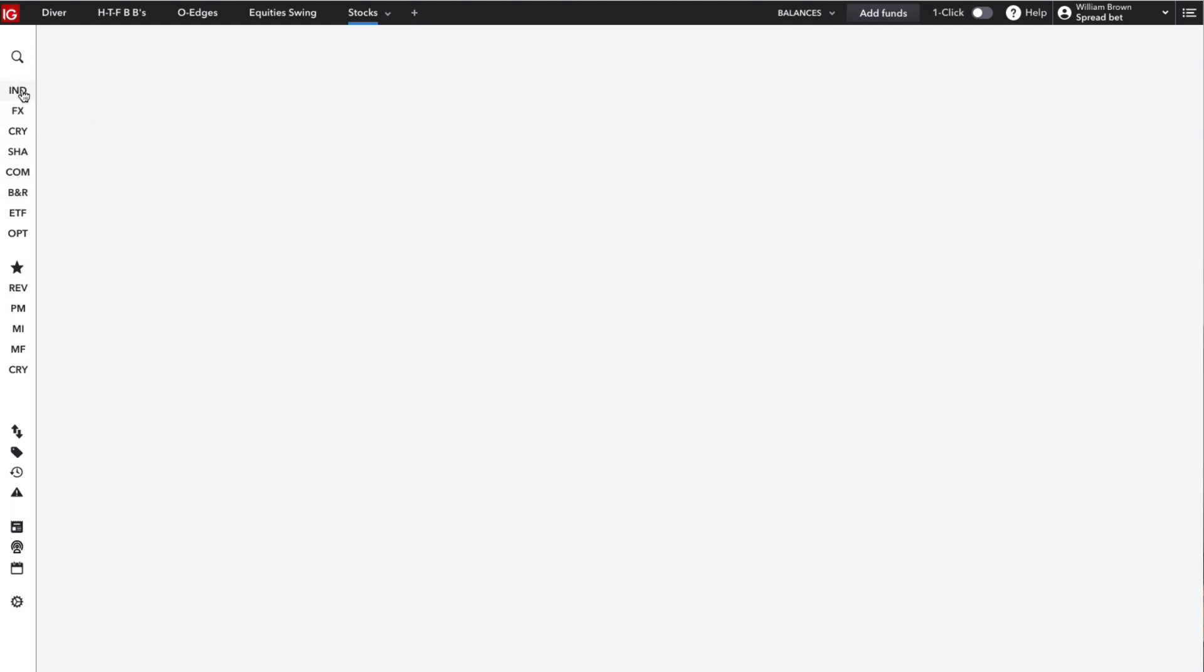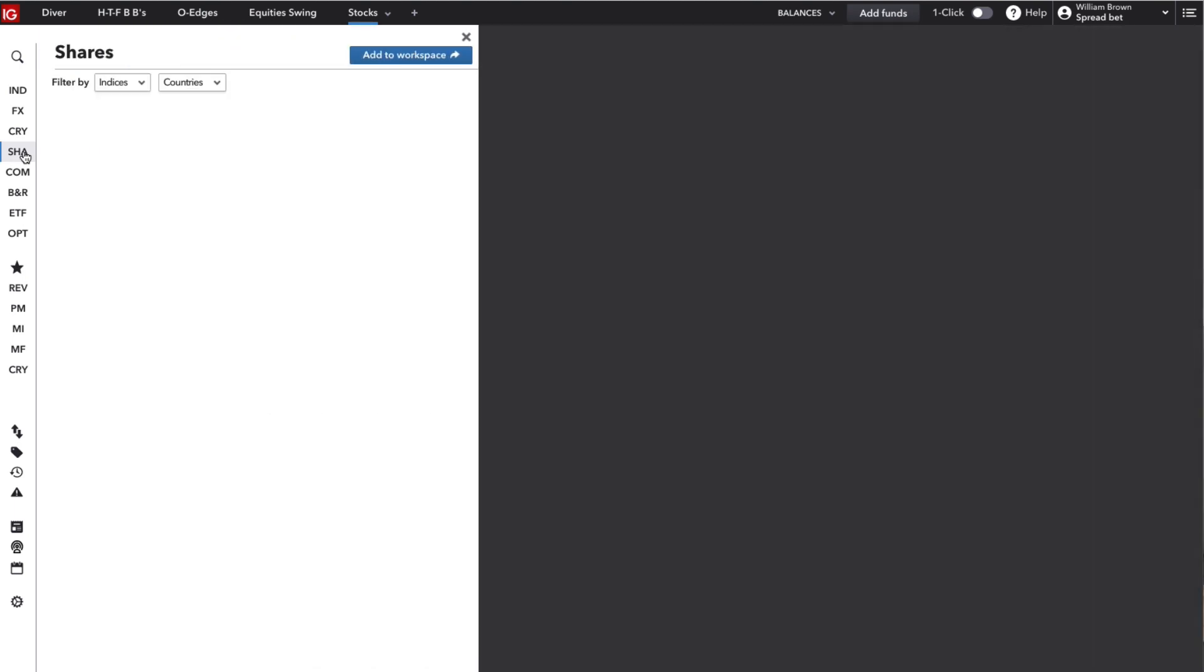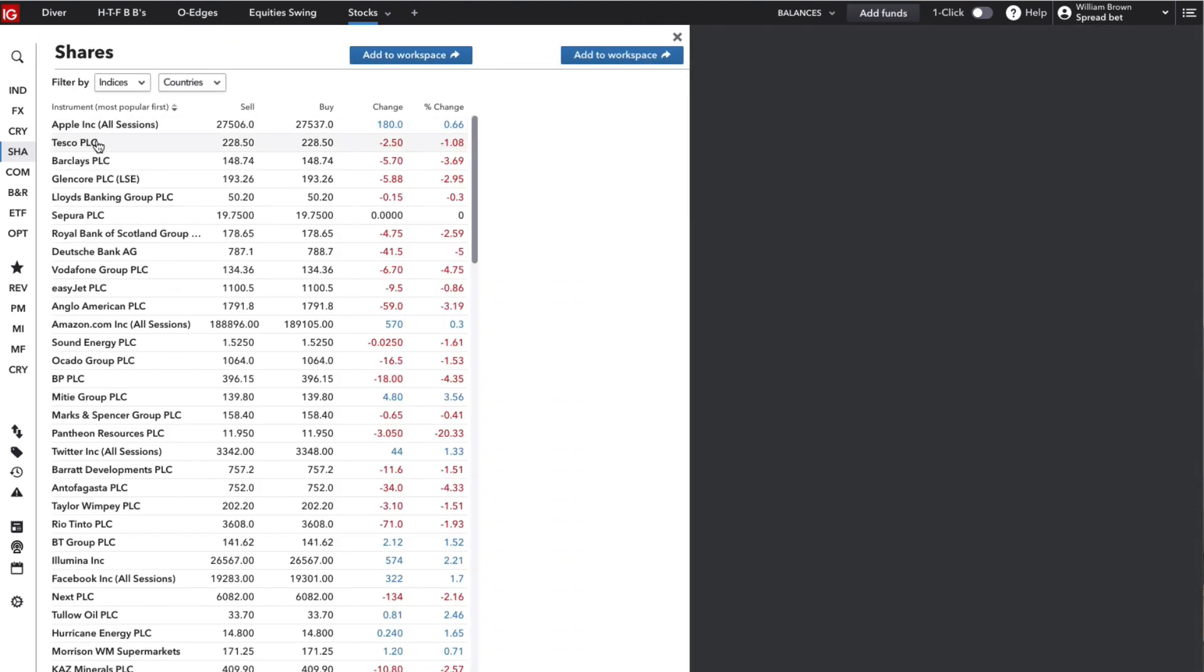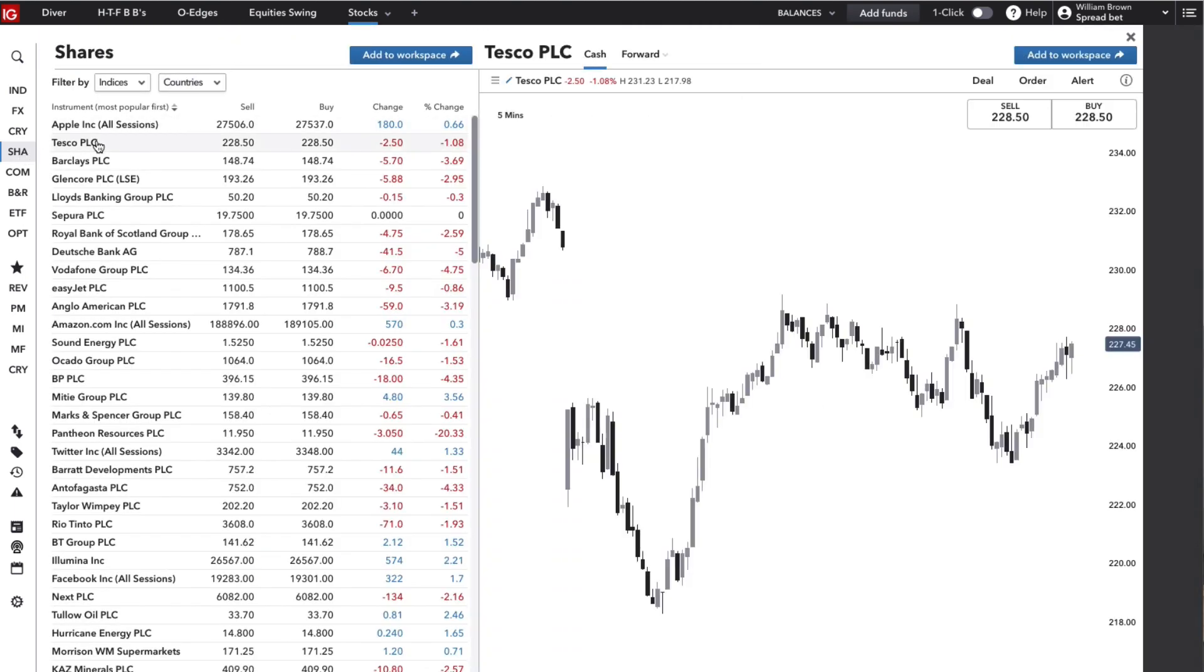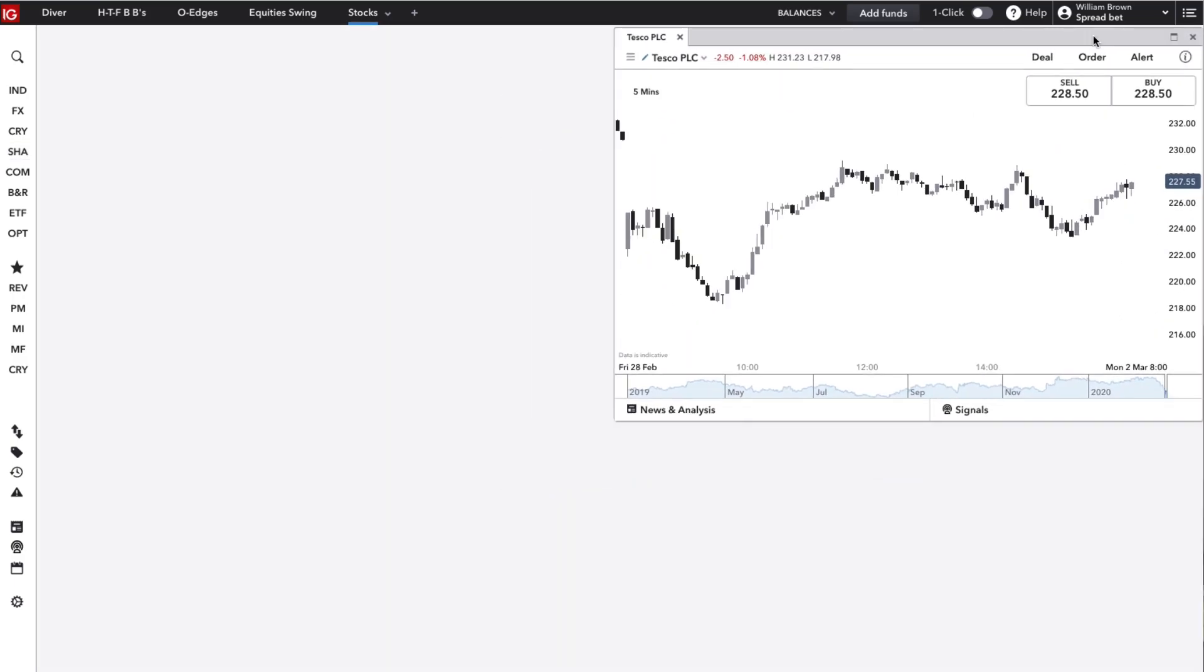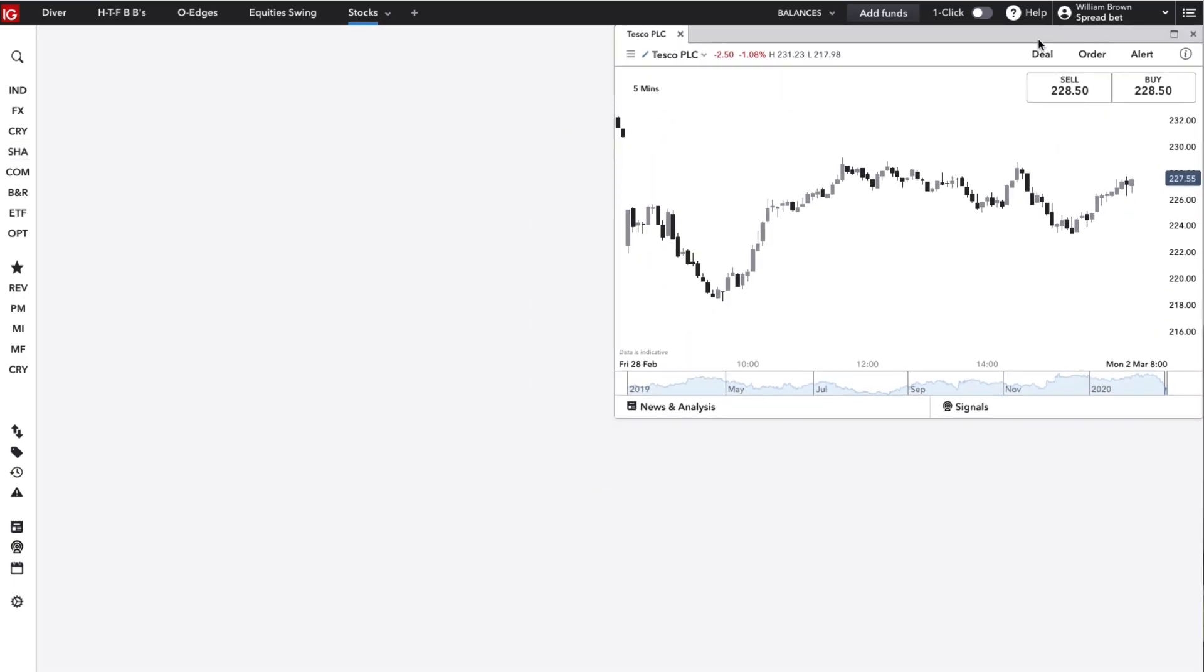You can select the type of market that you want, select the individual markets itself, and then add these straight into your layout to keep things nice and organized. Now there's a few things that you can do here.